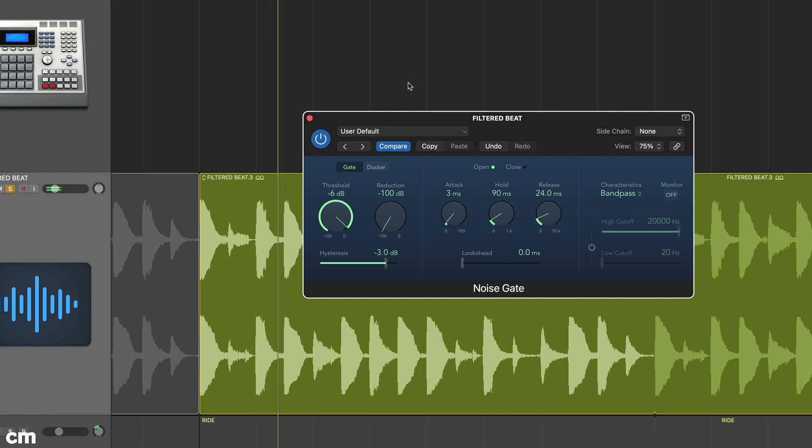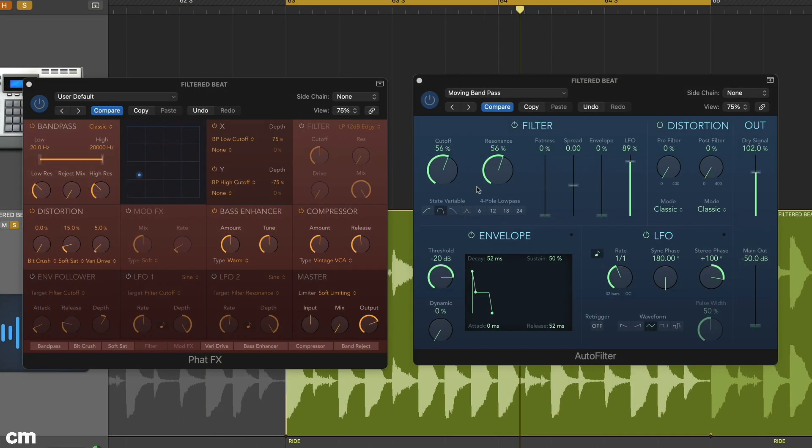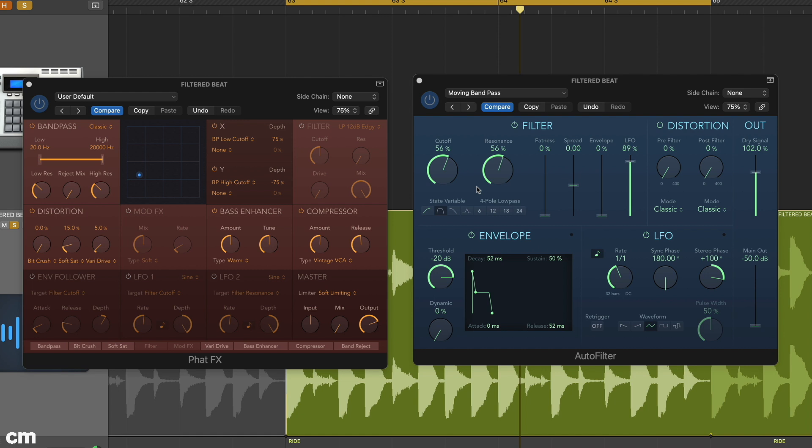Even so, and this is where the lines get blurred, plenty of plugins that you might not expect now include some kind of mix blend control. This is particularly true of compressors, which can then provide basic parallel compression. But other examples include multi-effects and even filters.